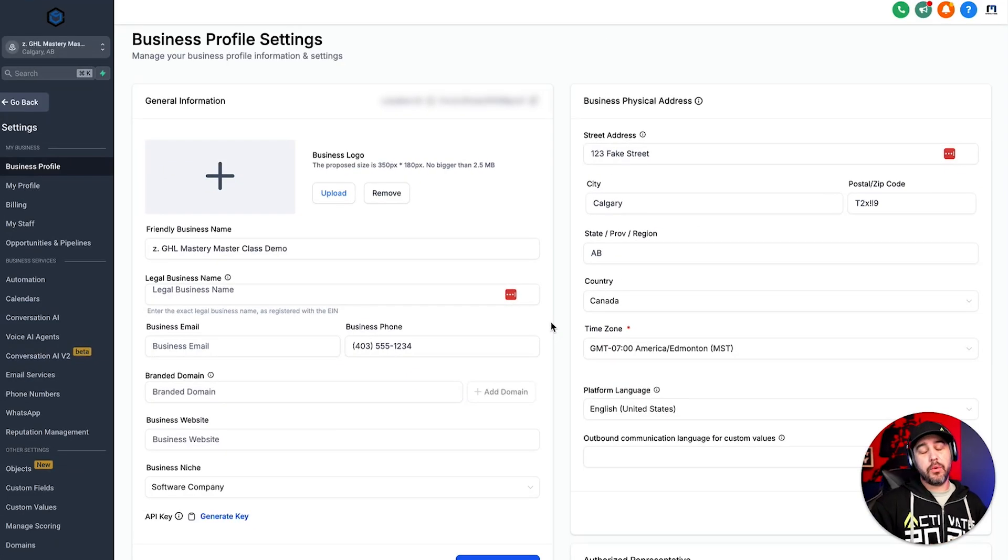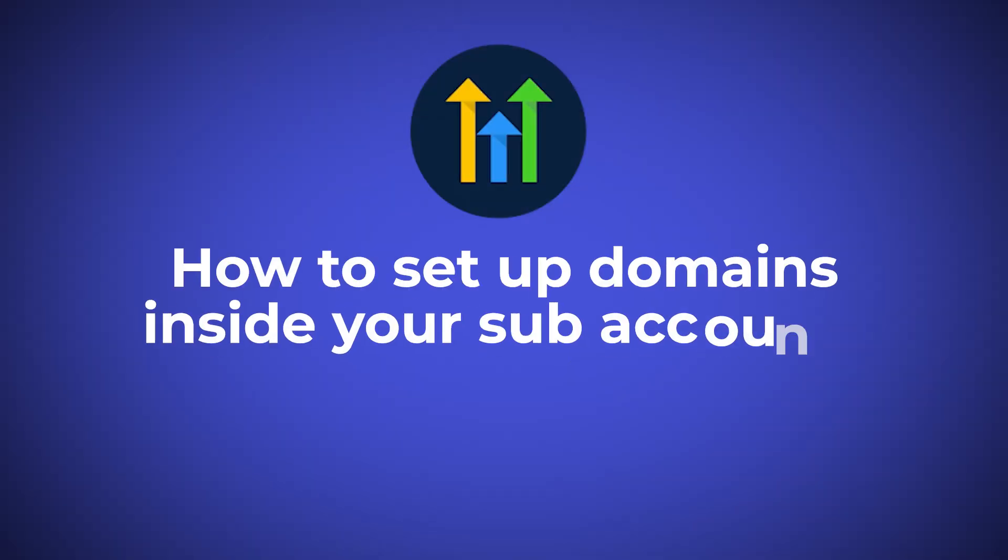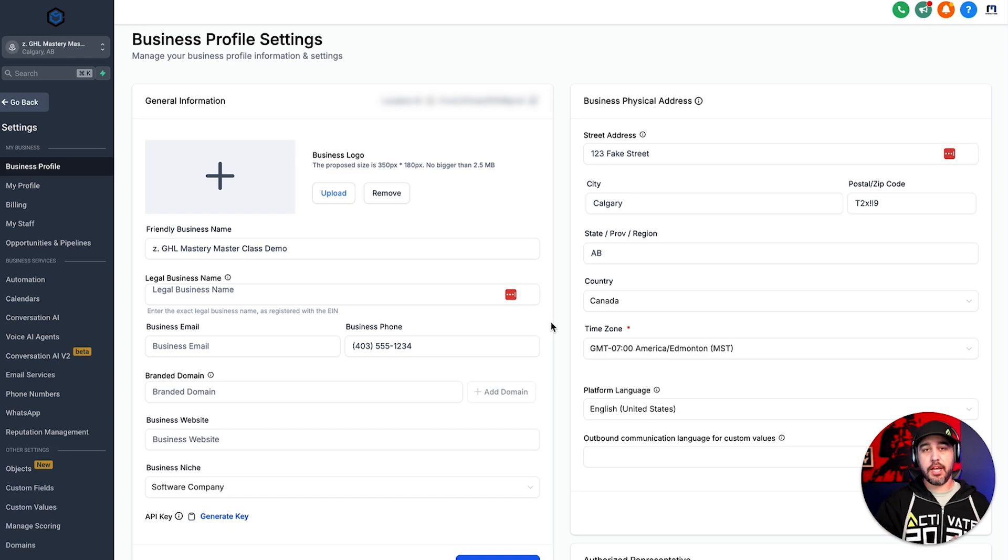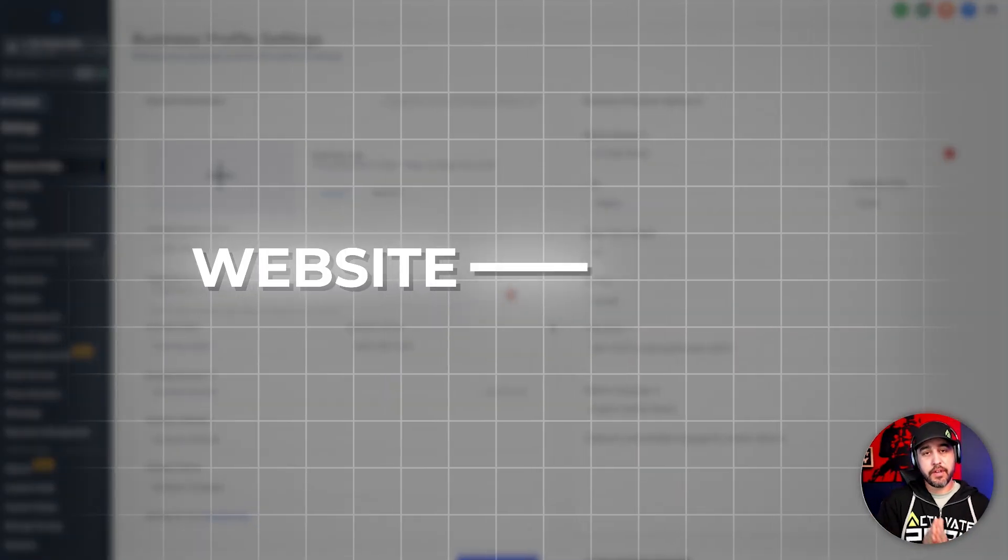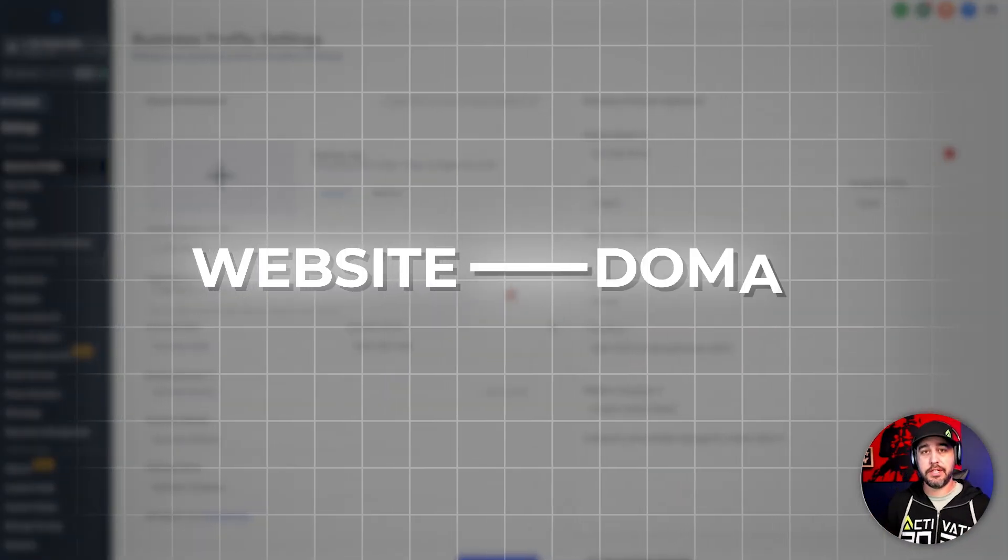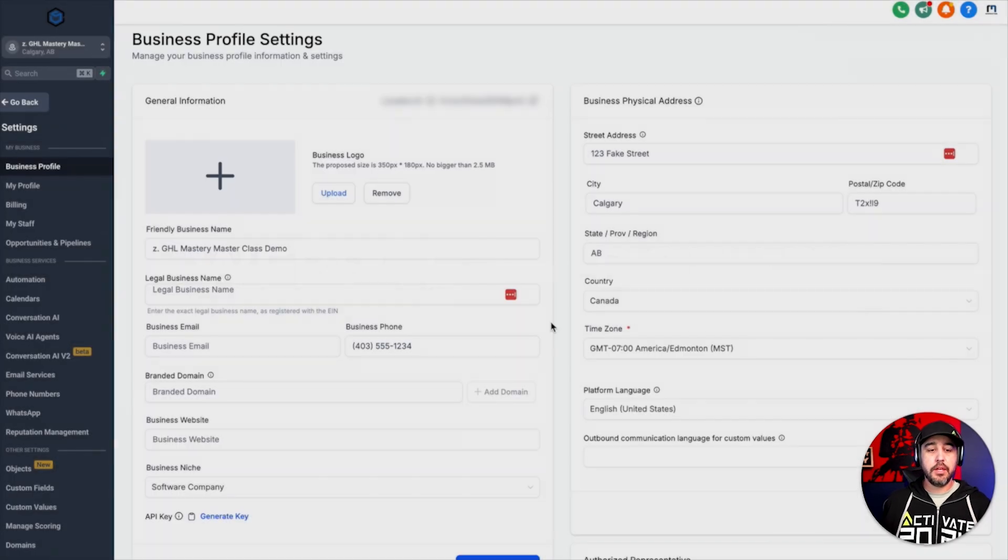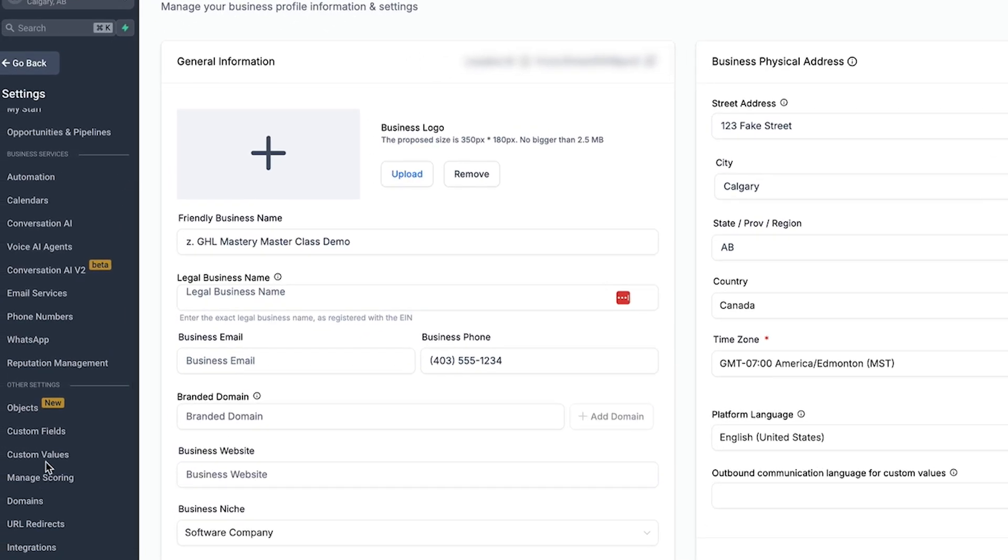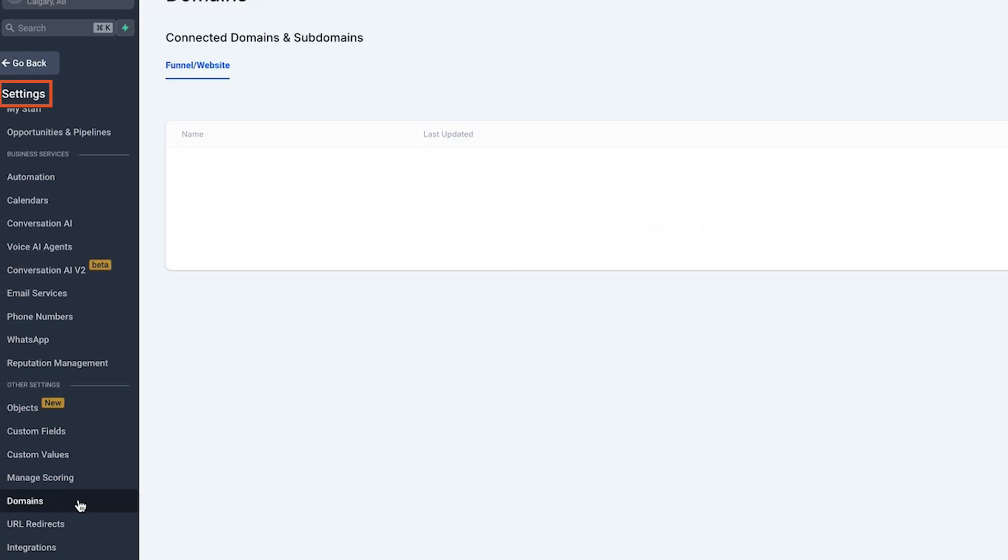All right, guys, in this video, we're going to be going through how to set up domains inside your subaccount. Now, it seems pretty self-explanatory that if you're setting up a business inside of HighLevel, they're going to need a website. In order to navigate to that website, you need to have a domain. So what we're going to do here is we're going to go down into the settings inside the subaccount, and we're going to go to domains.